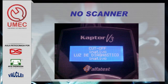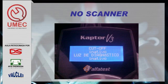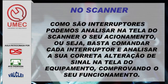No scanner: cut off — corte de combustível nas desacelerações. Cut off, inativo. Se eu dou uma acelerada brusca e solto o pedal do acelerador, ele fica ativo durante alguns segundos ou milissegundos e depois volta a ser inativo. A luz diagnóstico, a luz de anomalia, também aparece no scanner — se está ativa ou inativa. Como são interruptores, podemos analisar na tela do scanner o seu acionamento: basta comandar e analisar a sua correta alteração de sinal de acordo com o acionamento ou não. Por isso no scanner é importante sempre ficar virando tela por tela, analisando tela por tela, para comprovar este funcionamento.